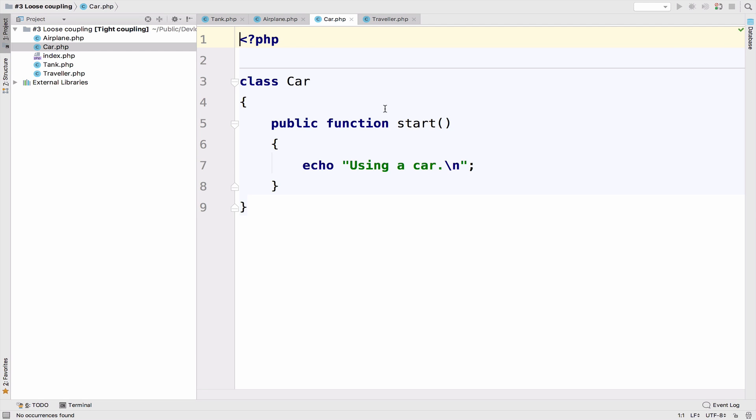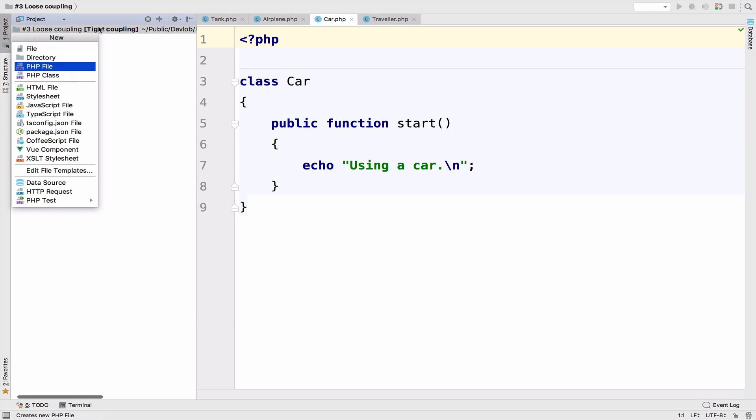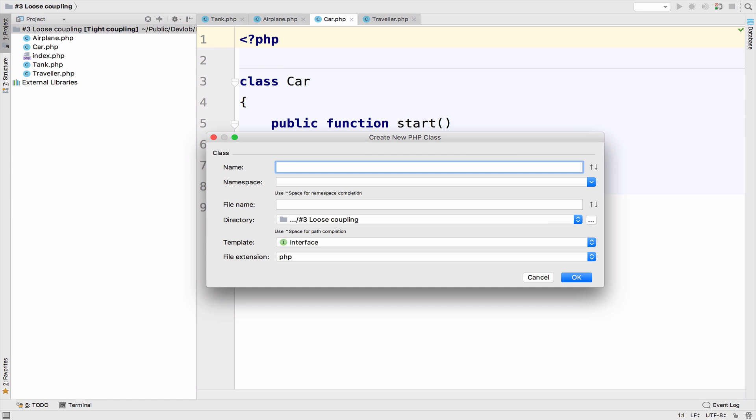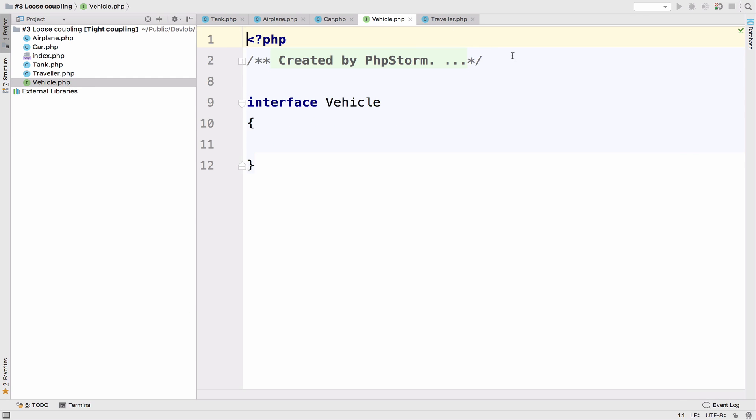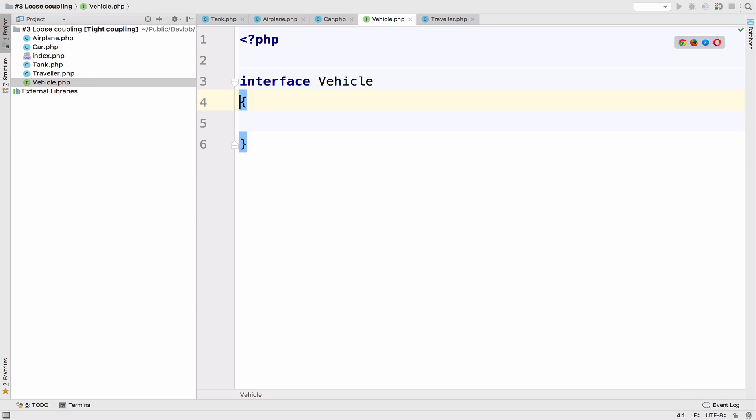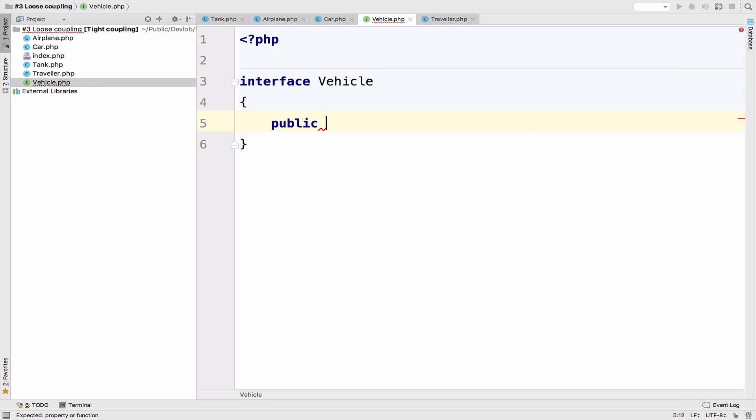And of course, what is the name of the interface? Well, vehicle, and the function will be start. So that's all.